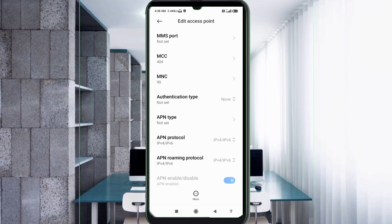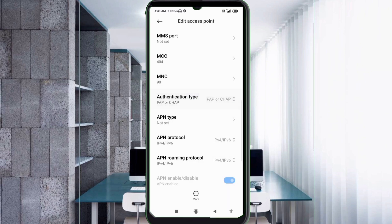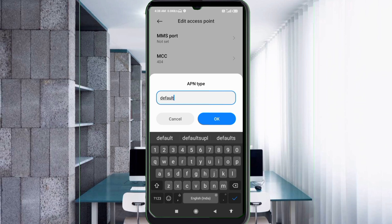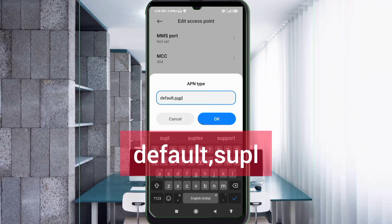For the authentication type, select the fourth option: PAP or CHAP. For APN type, enter: default, supl — all small letters, no spaces. Tap OK.